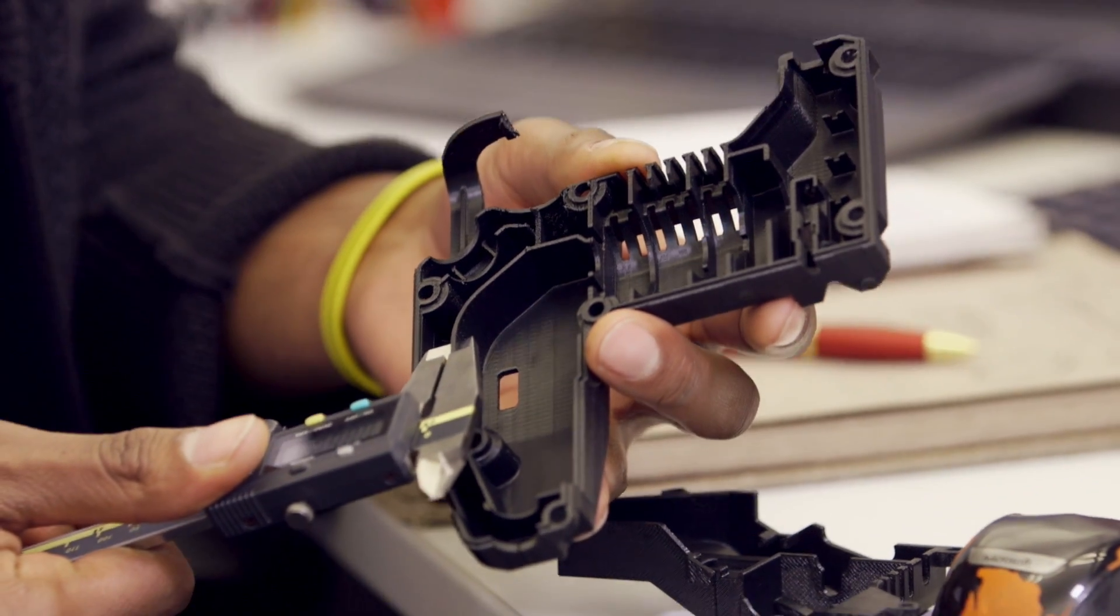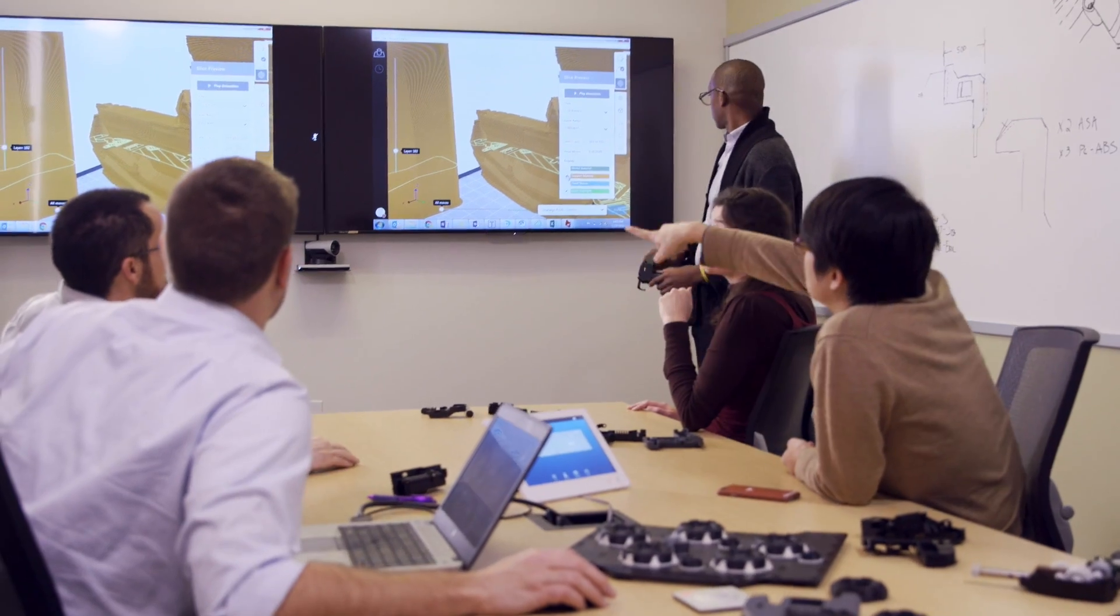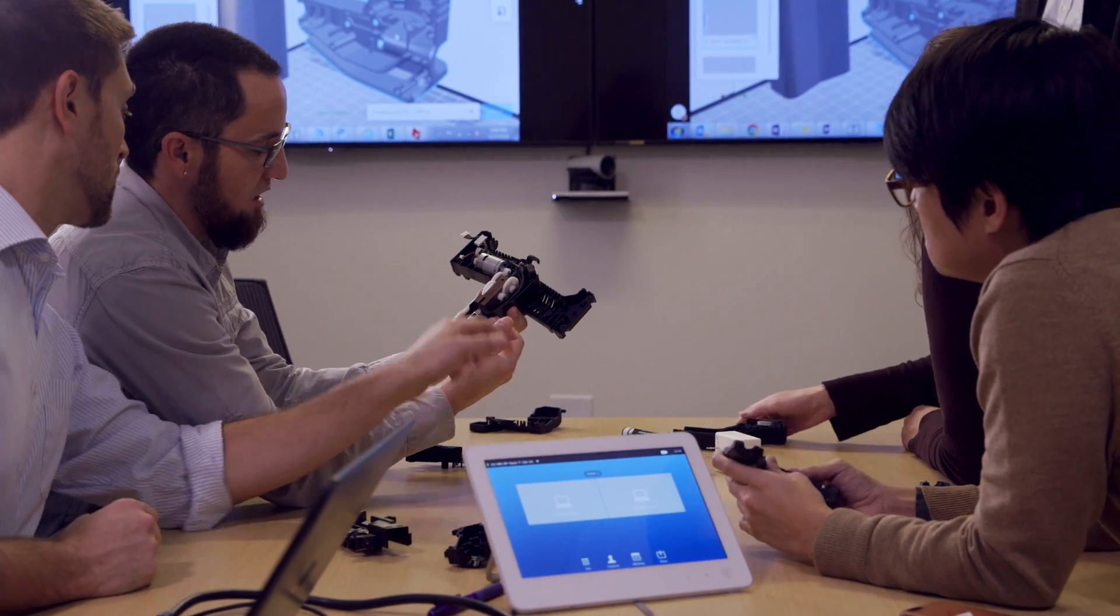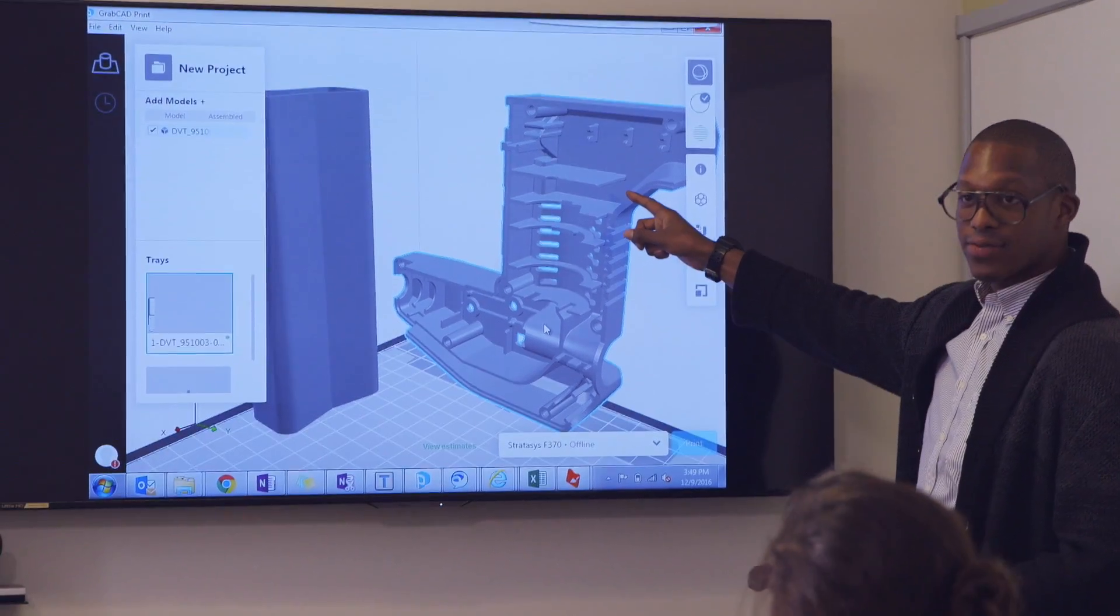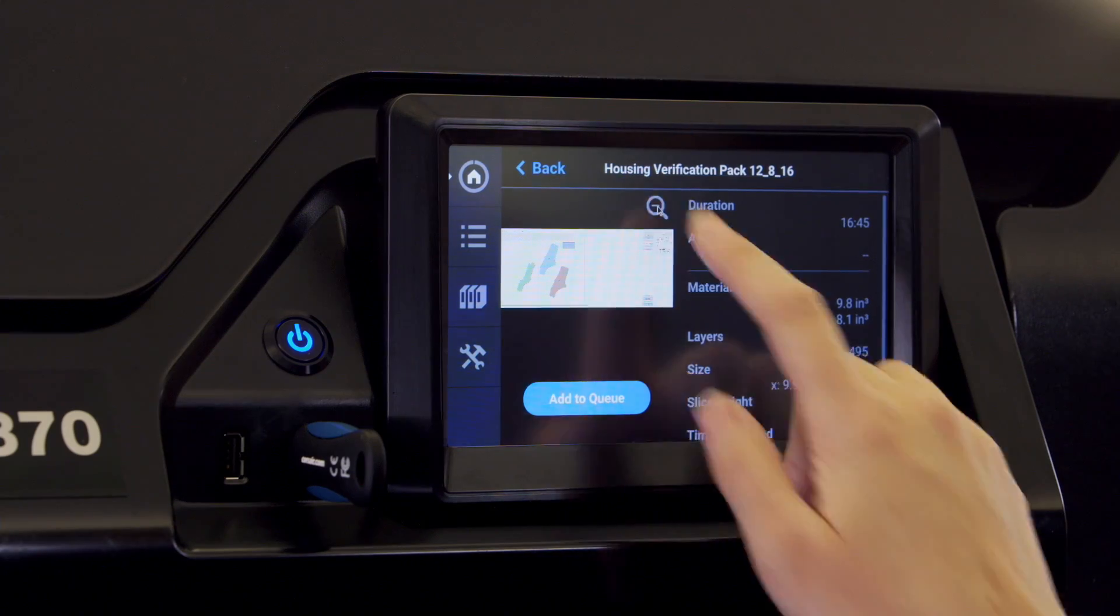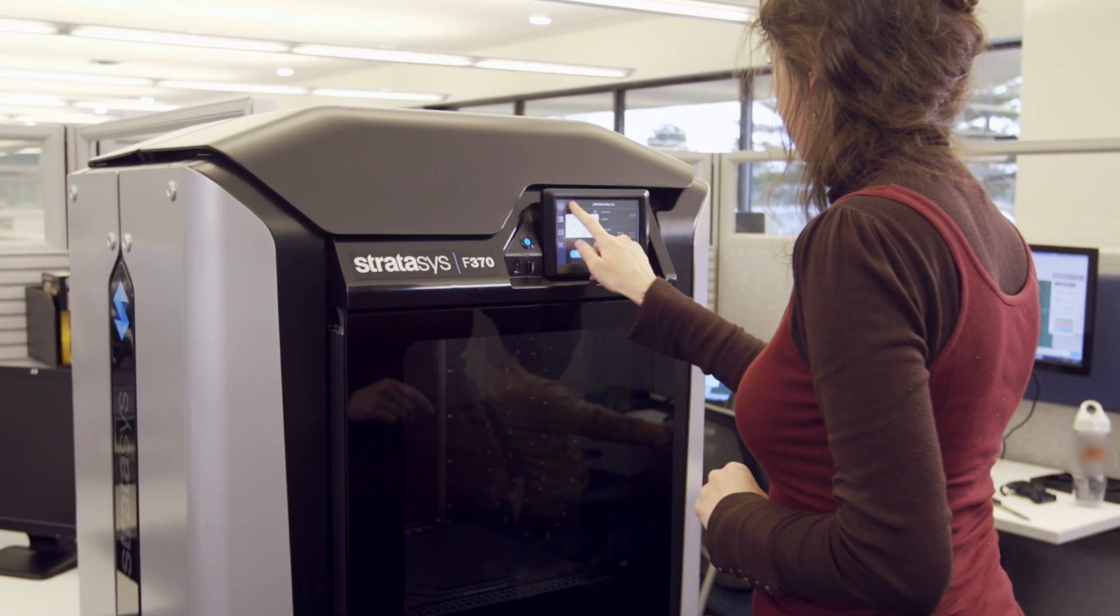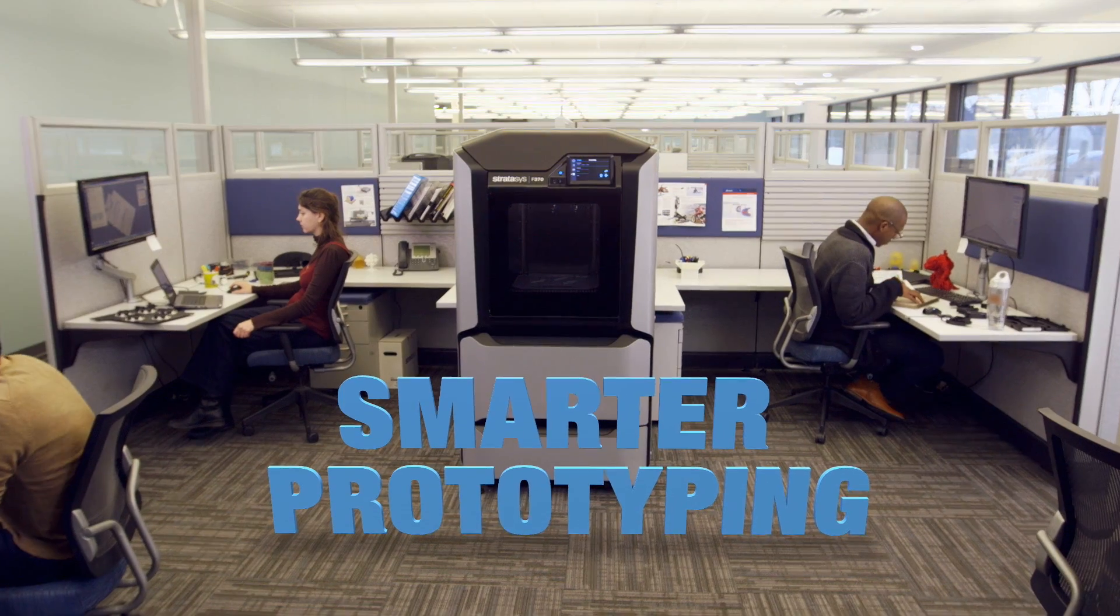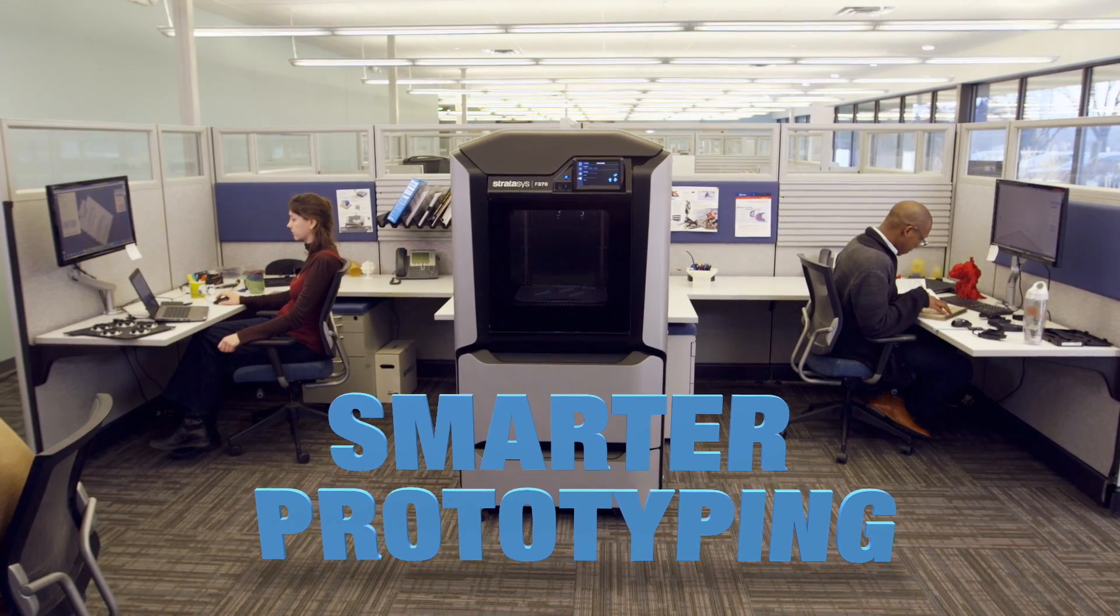Shrink your lead times. Unleash your creativity. Make the right decisions about your future products today. That's the Stratasys F123 3D printer series. Now that's smarter prototyping.